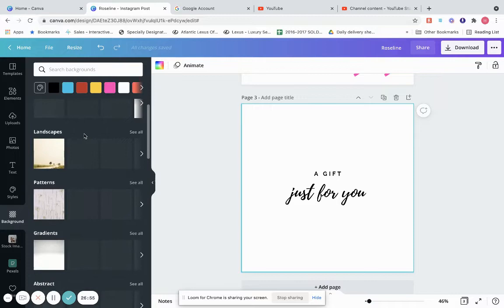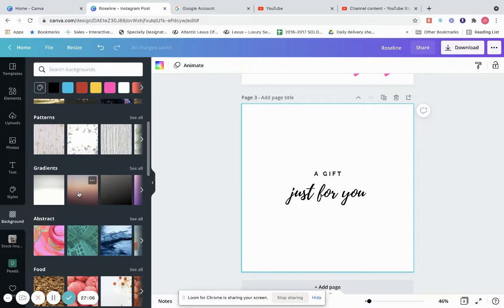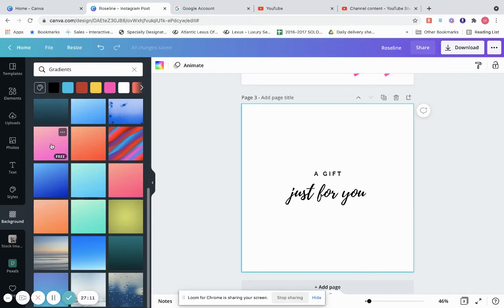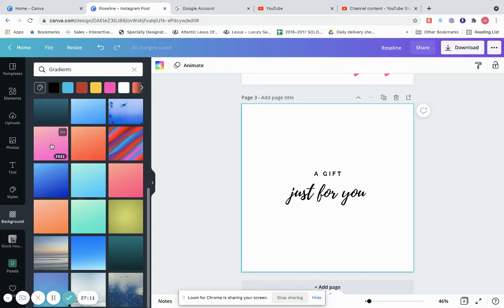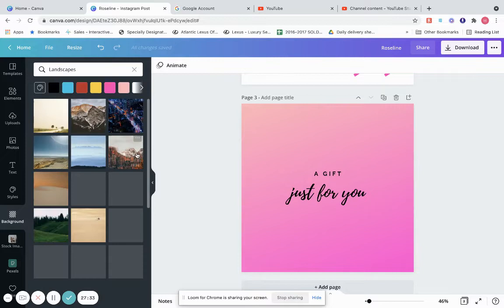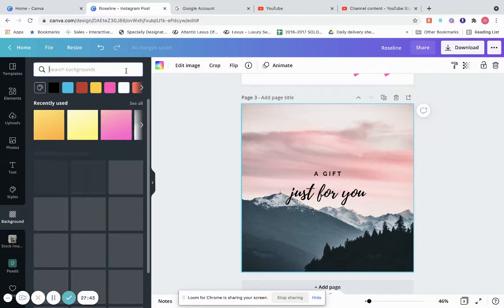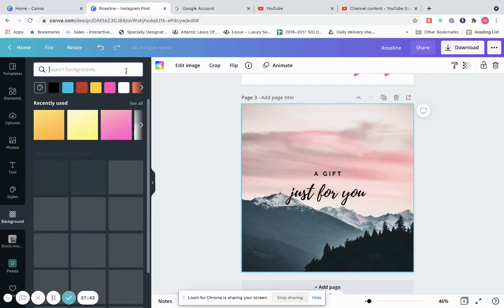Background gives you many different kinds of backgrounds: landscaping, patterns, gradients, abstract, food, textures, flowers. Let's say you want a gradient — a mixture of two colors. You pick one and that's your gradient background. Or you can pick landscaping, and click See All to show all the images. You can pick any background and click it.